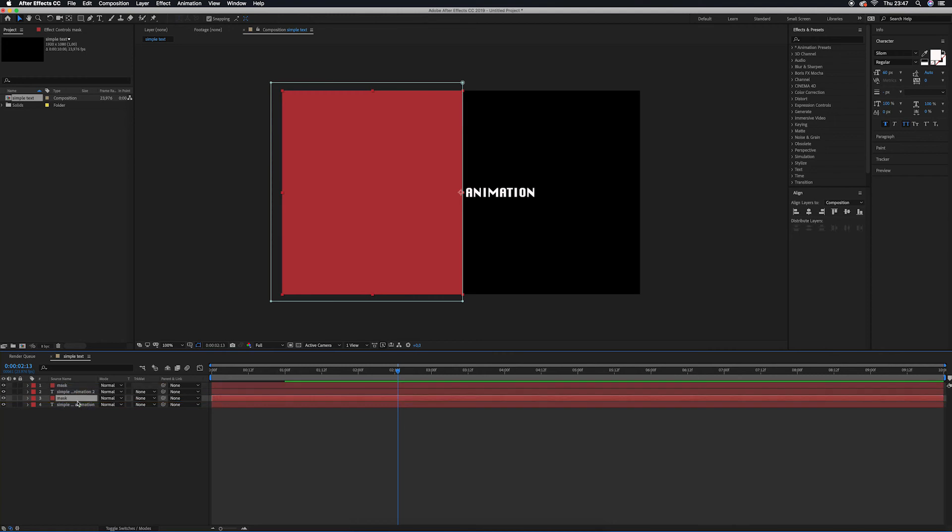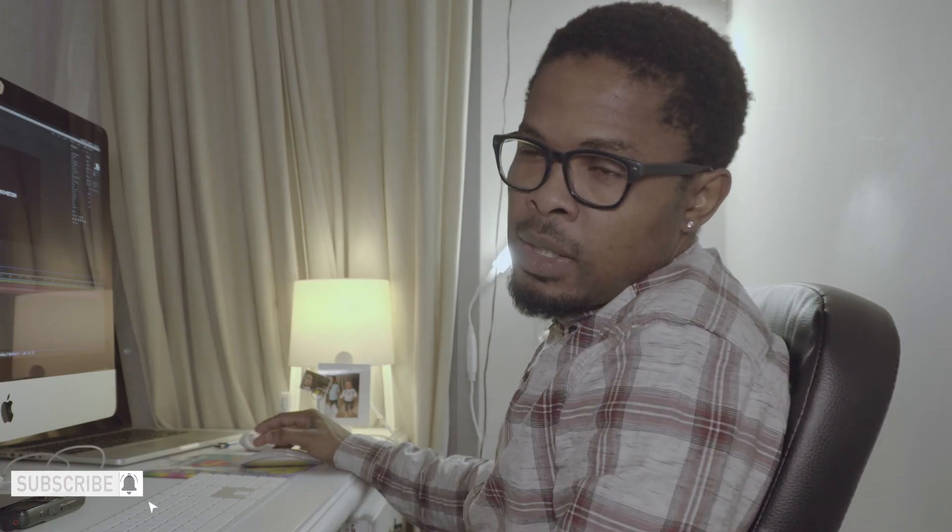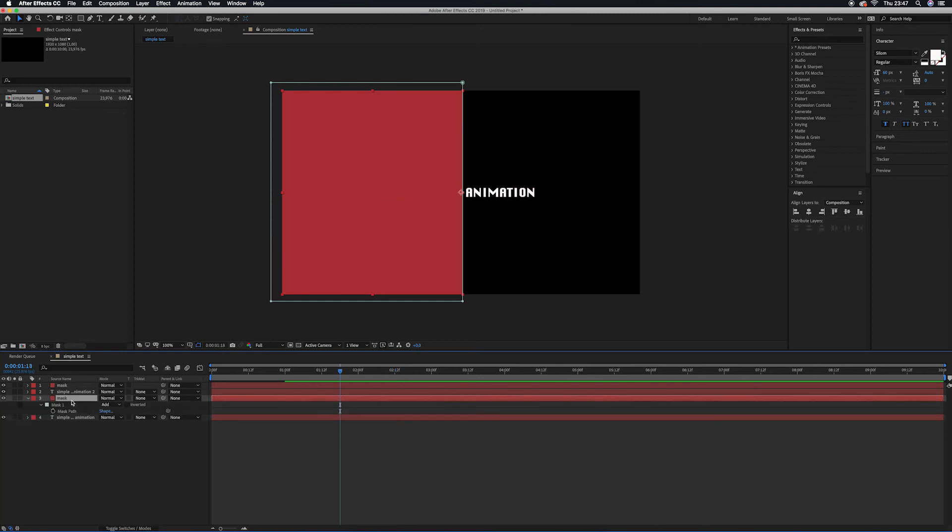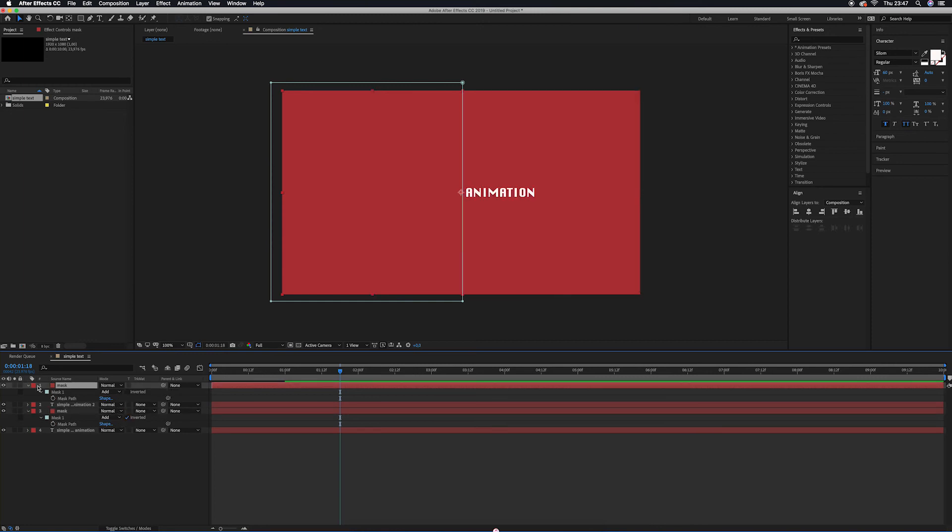Arrange it in this form. Make sure the upper one is the mask, the second one is the text, the third one is the mask, and the fourth one is the text. Go to the third layer, that is the mask layer, press M, and you'll find the mask. Invert this mask.